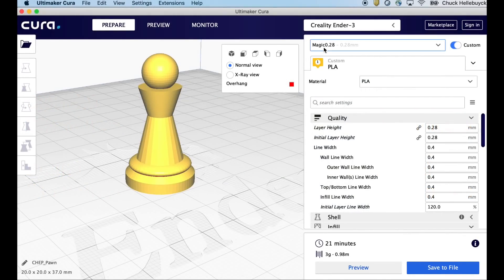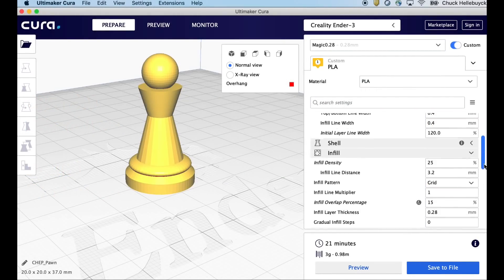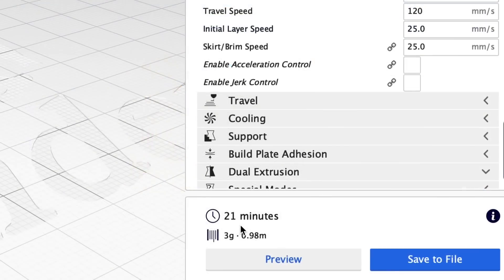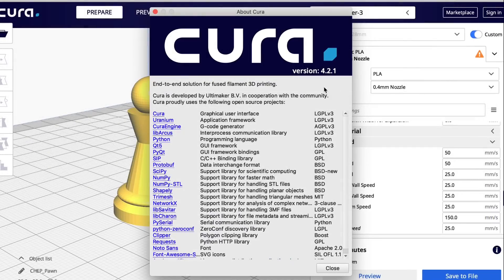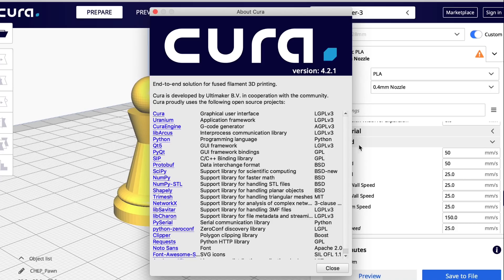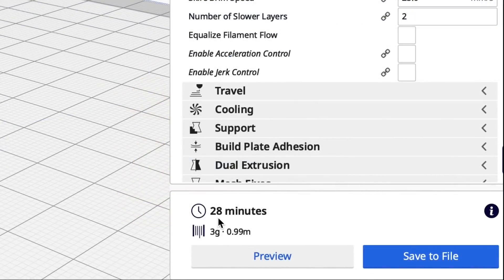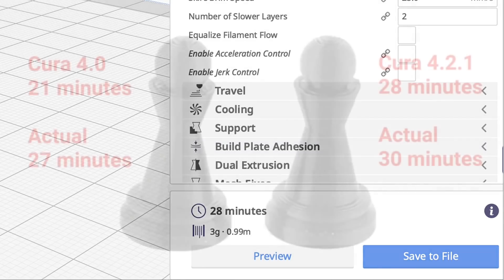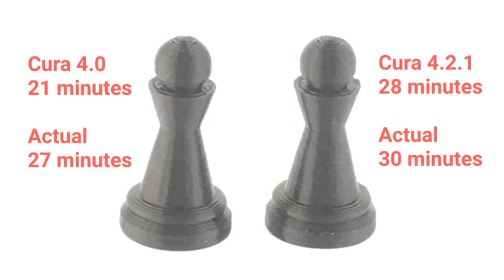So now let's try another model, and this is again not a big model, it's my CHEP PON again 0.28. 21 minutes on Cura 4.0, 4.2.1 all the same settings 28 minutes. So not a major difference between these two, it's a really quick print, but when I printed them very similar results. Cura 4.0, 21 minutes, actual time 27 minutes.